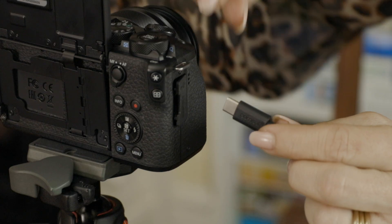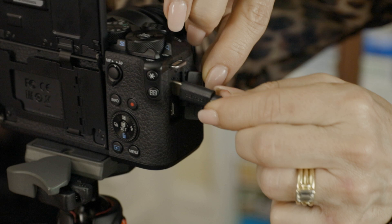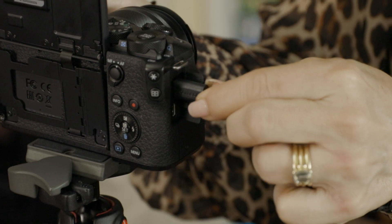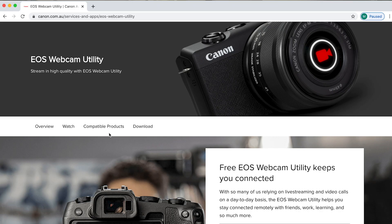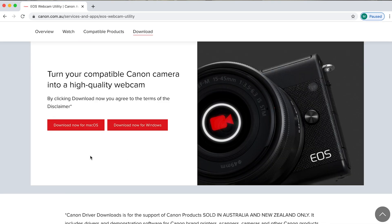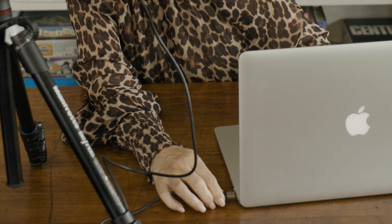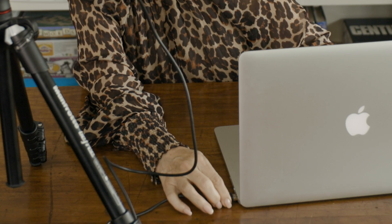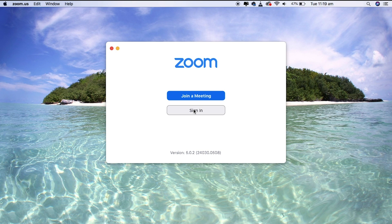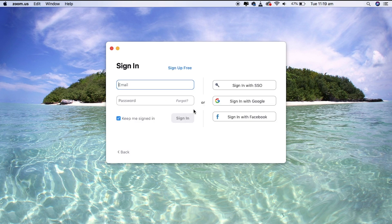The great thing about EOS Webcam Utility is that it's really easy to set up. Once you've checked if your Canon camera is compatible, simply download the software from the Canon website. You'll then need to plug in the camera via a USB cable and simply pick which platform you want to use.